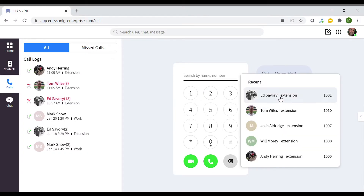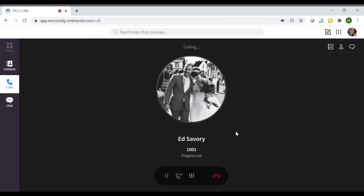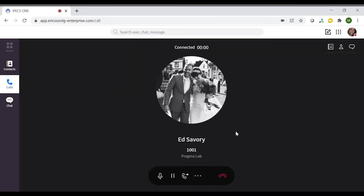Add as an internal contact. When the call is answered, the page will change and at the top of the screen will show that the call is connected and the name and number of who you are on the phone to.